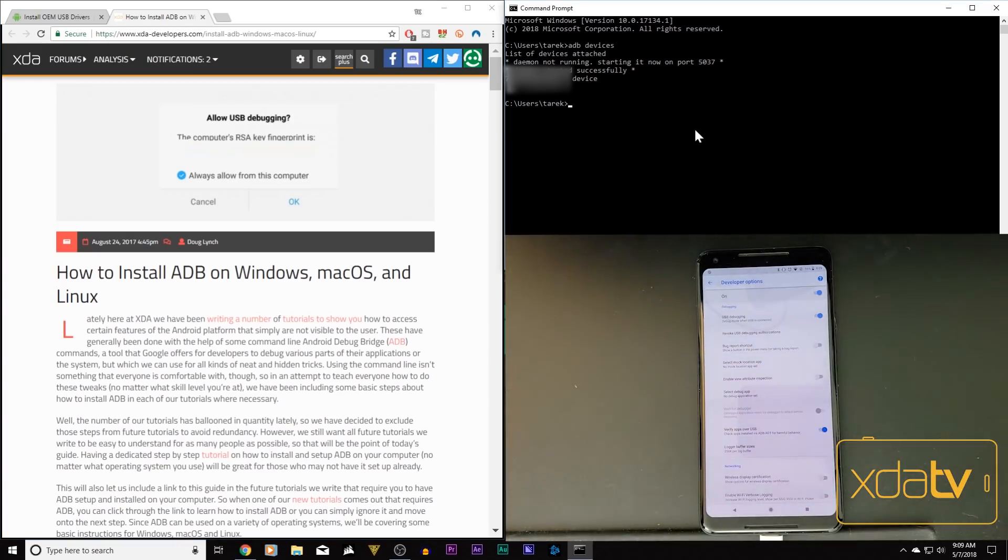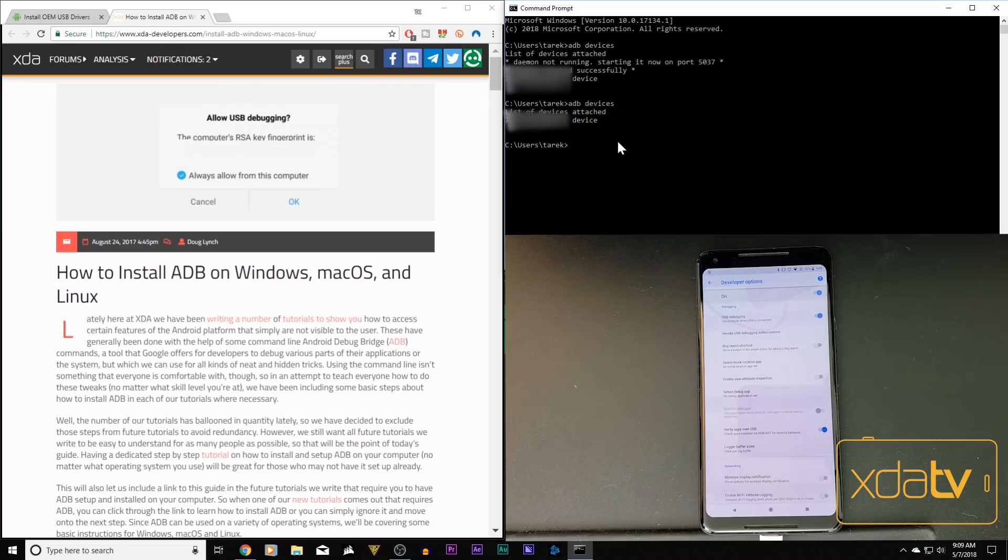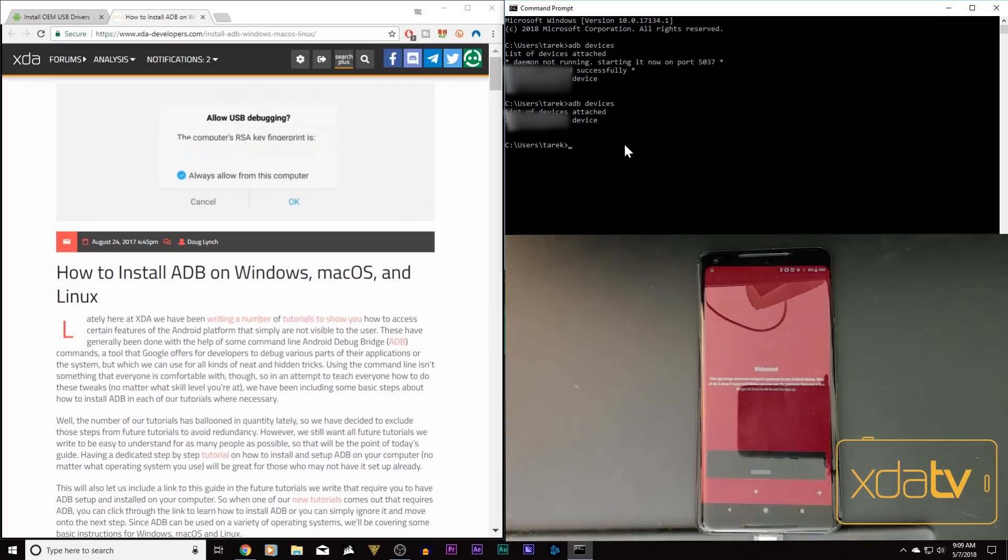Once we have that, we'll be able to run the command ADB devices and our device will show up, and then at this point we know that we're ready to interface with it.